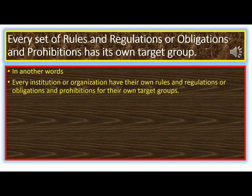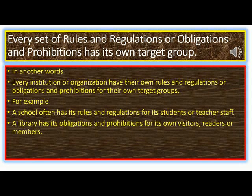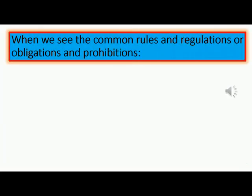In other words, every institution or organization has its own rules and regulations for its own target groups. For example, our school often has its rules and regulations for its students or teacher staff. A library has its obligations and prohibitions for its own visitors, readers, or members. A national park or a zoo has its own rules and regulations for its visitors.